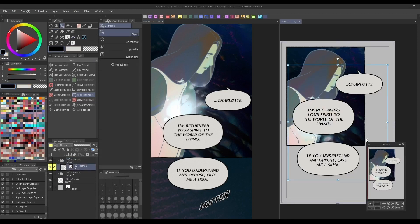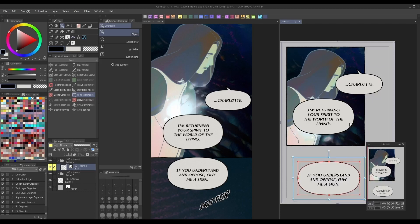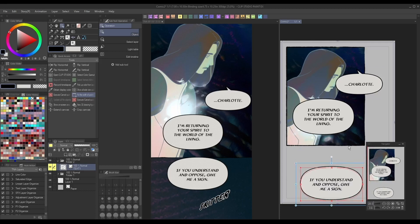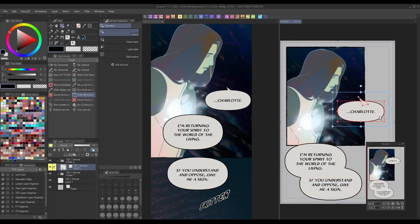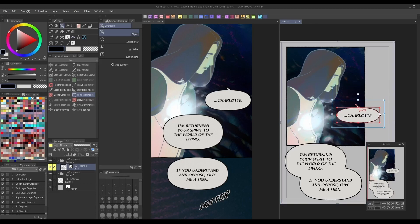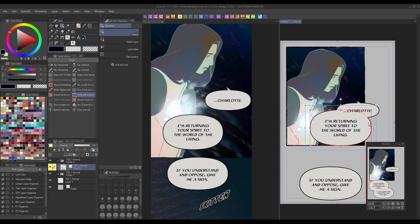With Clip Studio Paint's text bubble tools, you can simply nudge one bubble into the other, and as long as they're on the same layer, it'll automatically combine them for you and draw a new border around them.